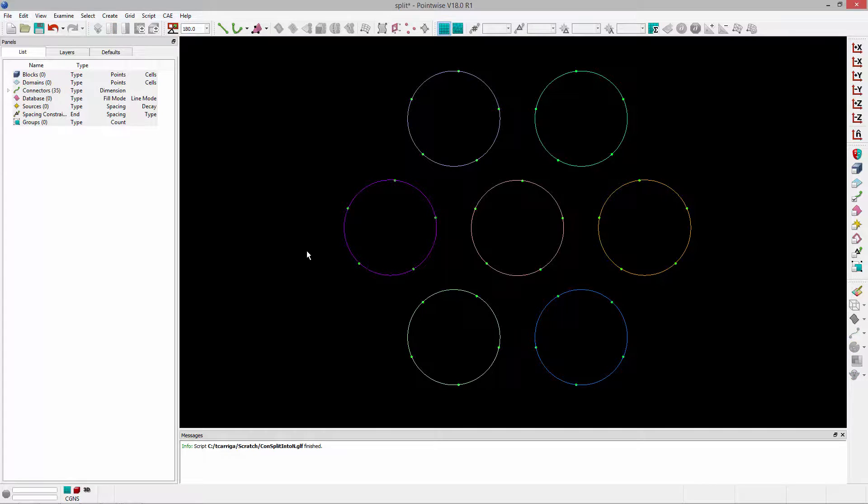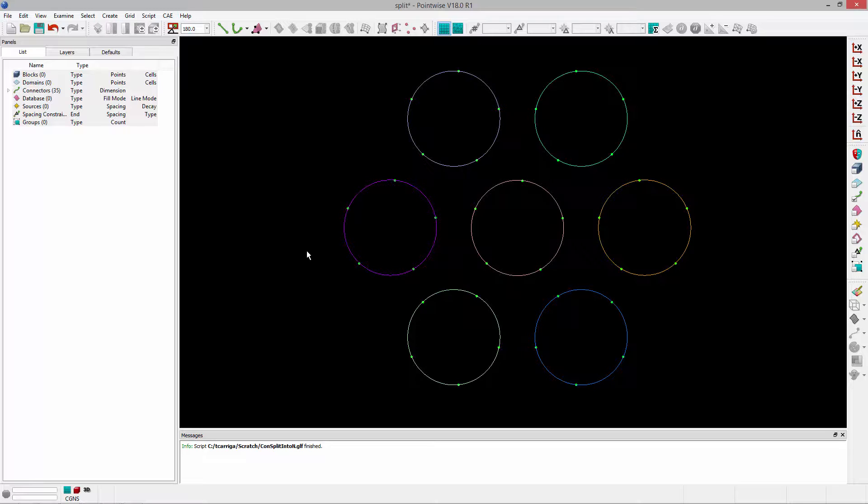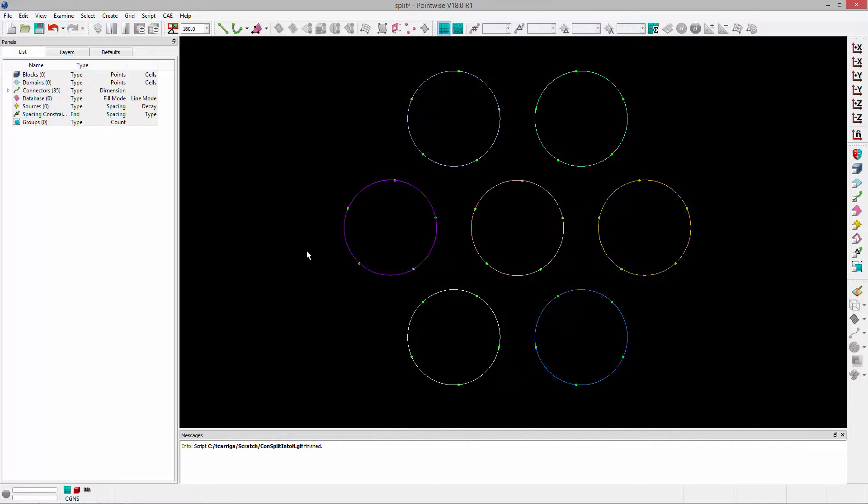As the script runs, it's going to retrieve the arc length at every split location for each connector. It's going to split them and then it's going to redistribute those grid points as necessary so that each connector ends up with approximately the same number of points.